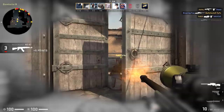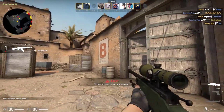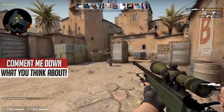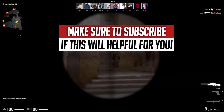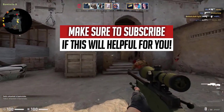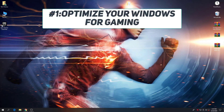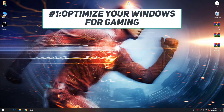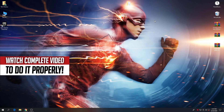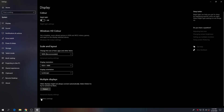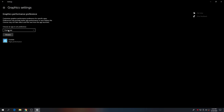Let me know in the comment section what you think about this video, and make sure to subscribe if you're new to my channel. Now let's go straight into the video. First of all, we need to optimize Windows for the best gaming performance. Go to your display settings by right-clicking on your desktop and selecting Display Settings.